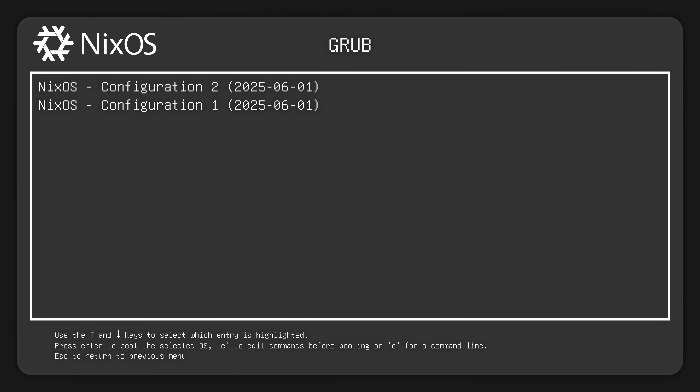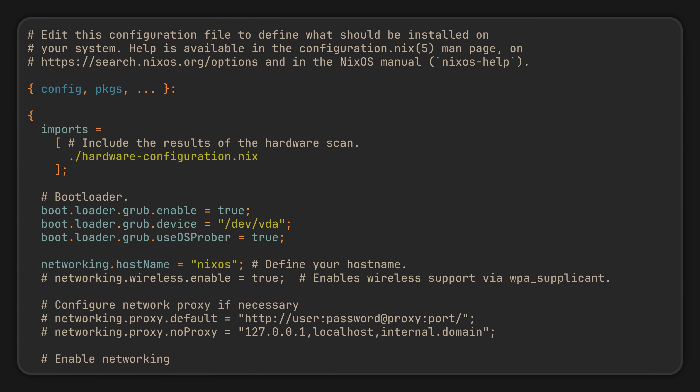And if we were to restart our machine, we would also see that we now have two generations in the bootloader — the current one we just switched to and the previous one we just left. But of course, just the packages won't do — we are on NixOS after all.